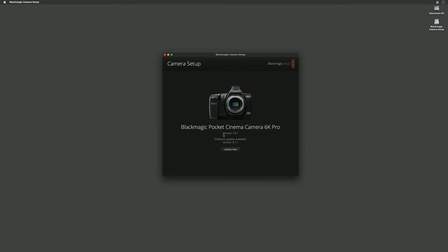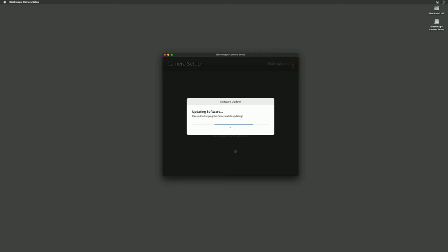Here we can see we're on version 7.9.1 and we're going to update to version 8.1.1. I'm going to click update now and the update will begin.